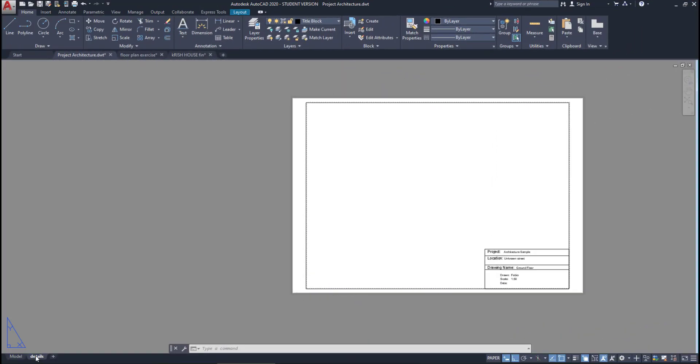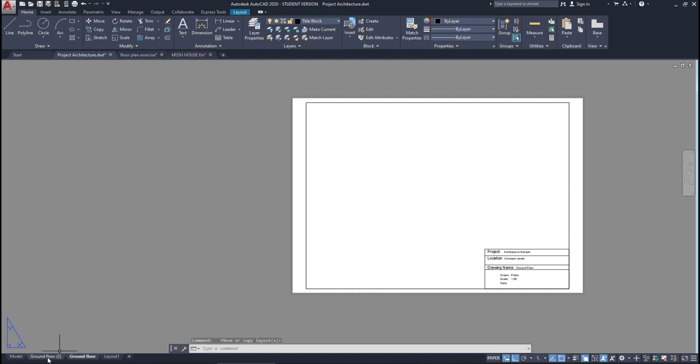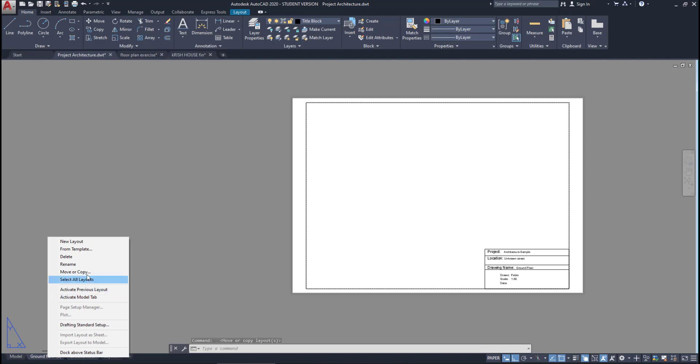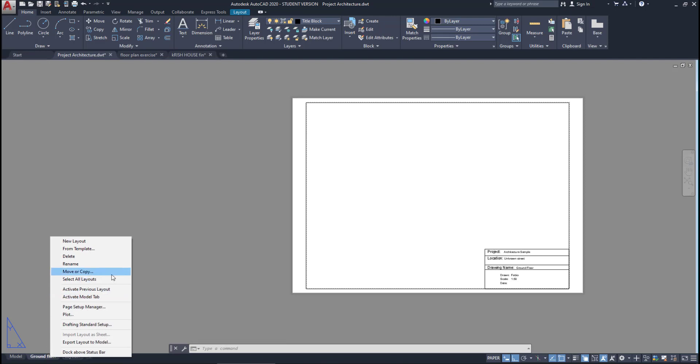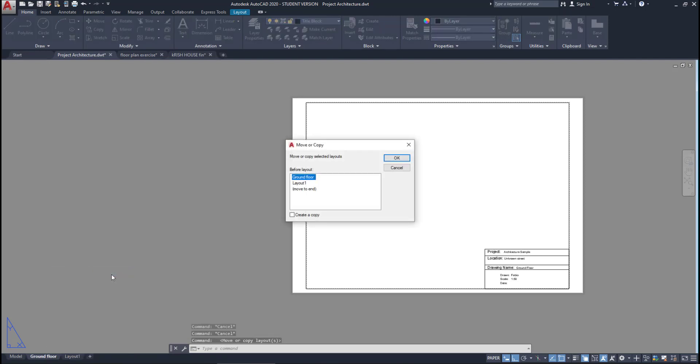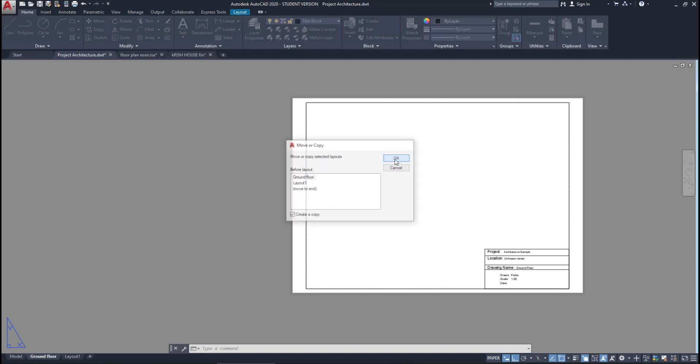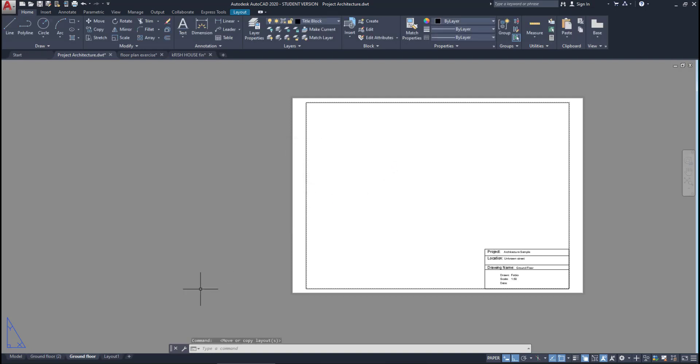Then I can rename this layout to 'ground floor.' I double-click on it and type the name that I want. Then, to create similar layouts, I can right-click here, then move or copy. I select ground floor and tick 'create a copy,' then click OK. A new tab with the same configuration is created.